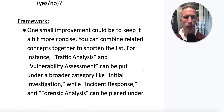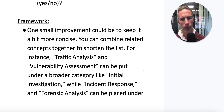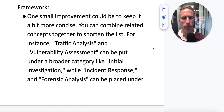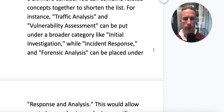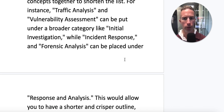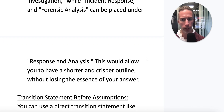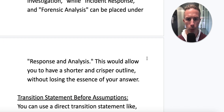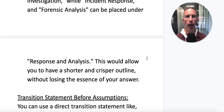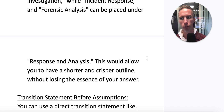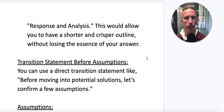On the framework, one small improvement could be to keep it a bit more concise — combine related concepts to shorten the list. For instance, traffic analysis and vulnerability assessment can fall under a broader category like 'initial investigation,' while incident response and forensic analysis can be placed under 'response and analysis.' That allows for a shorter, crisper outline without losing the essence of your answer. The framework had 10 concepts, so this limits them down — really good feedback.